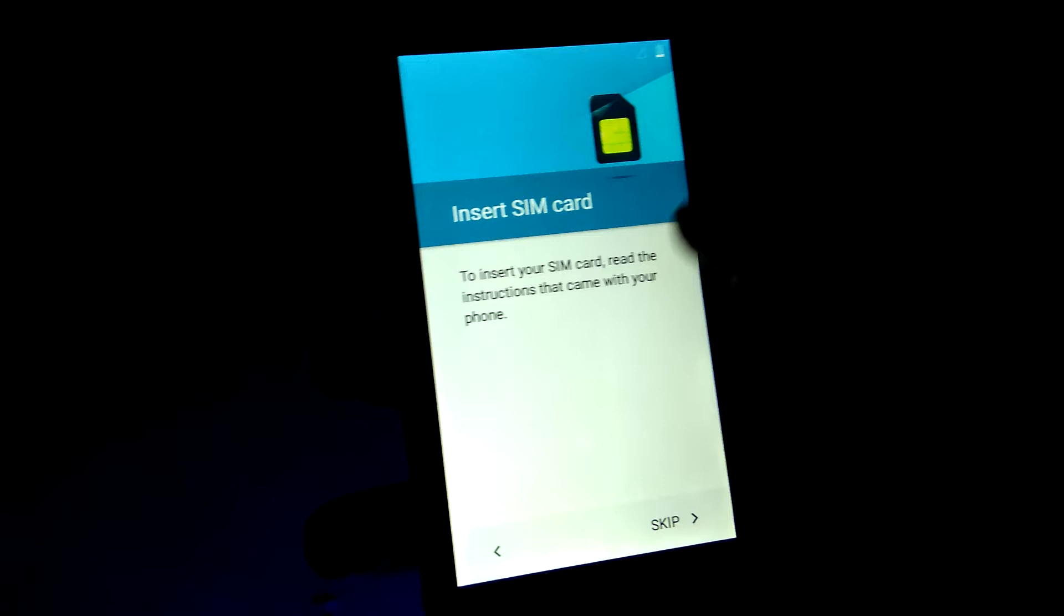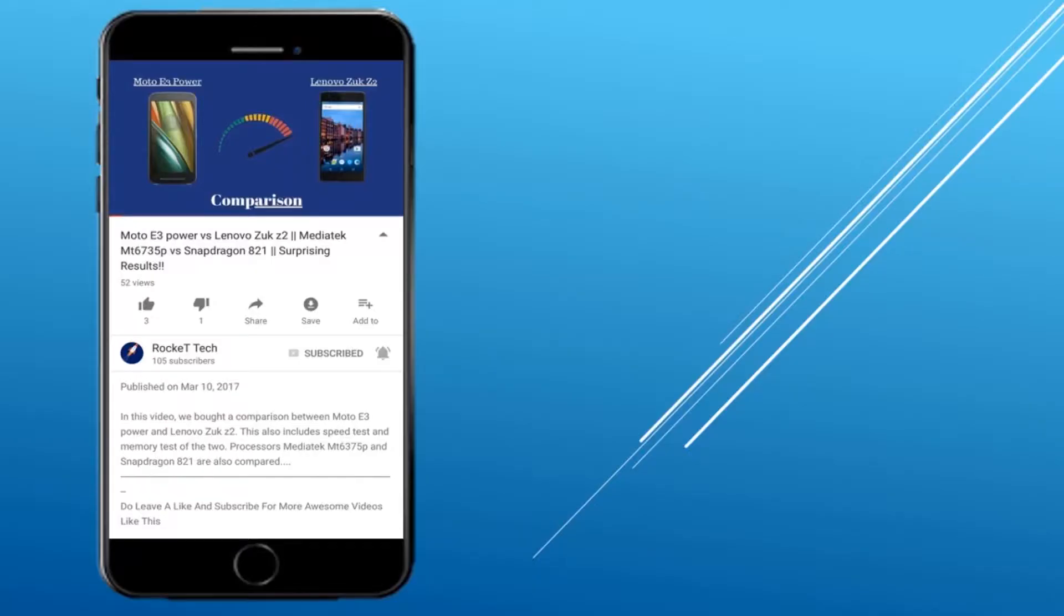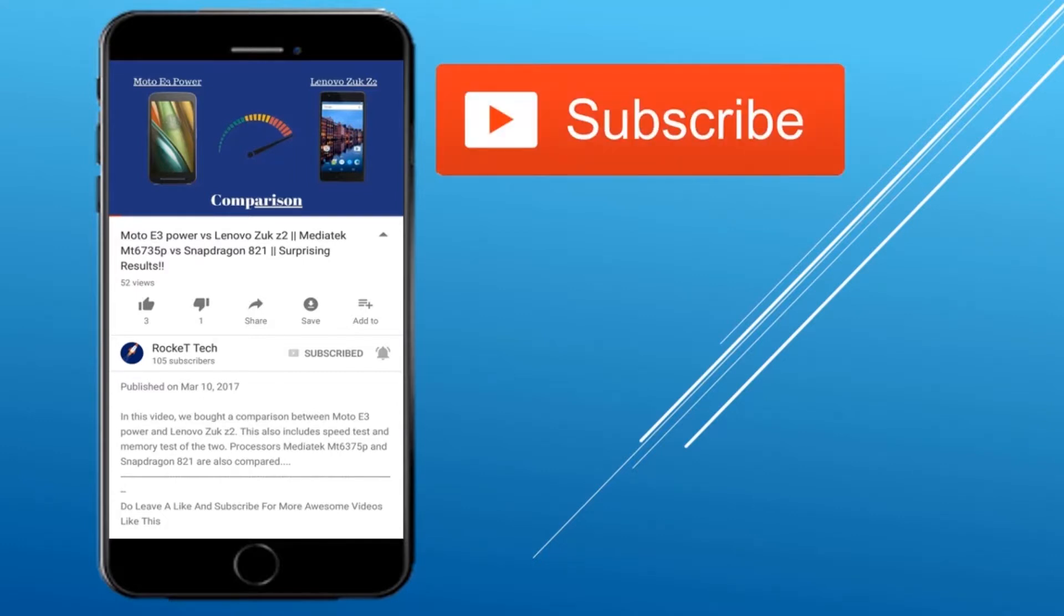If you face any difficulty or have some feedback, remember to comment down below. So that's it for this video, hope you enjoyed watching it. Click the subscribe button and press the bell icon for more such videos. Thanks for watching, we'll talk to you guys in the next one, goodbye.